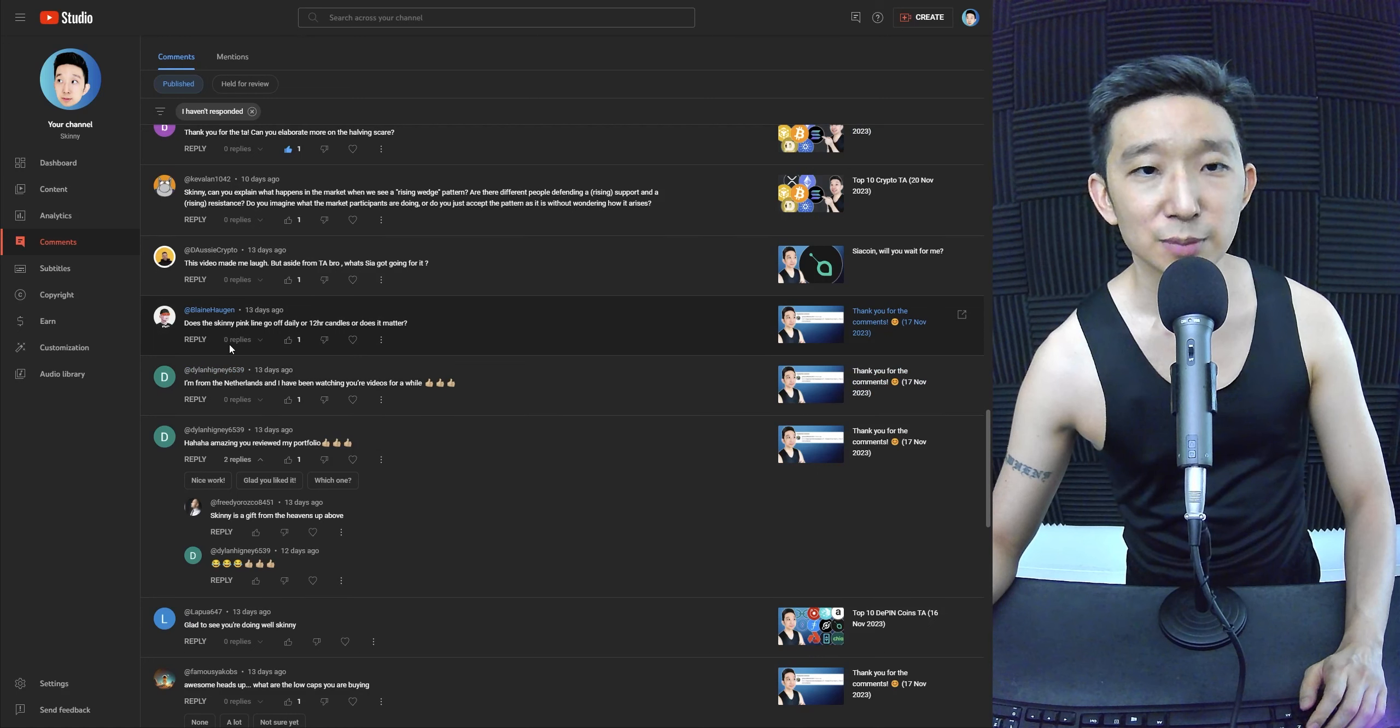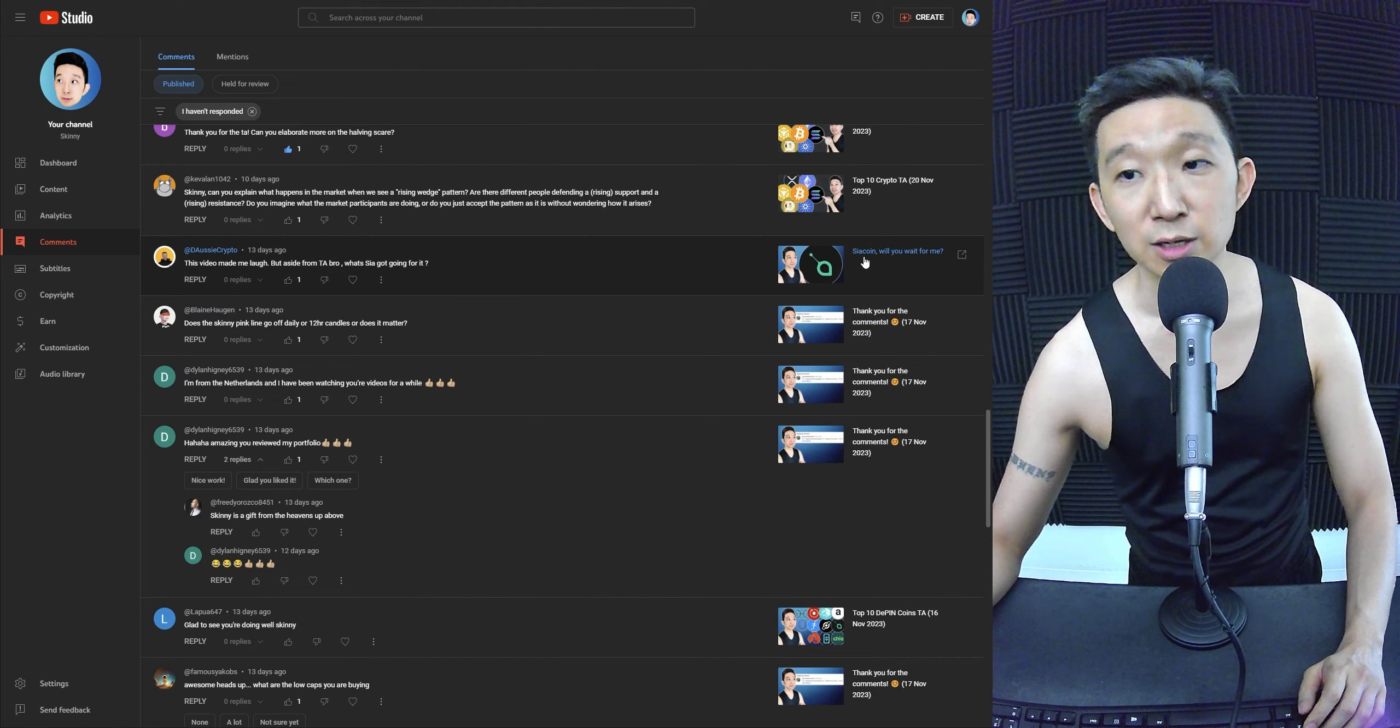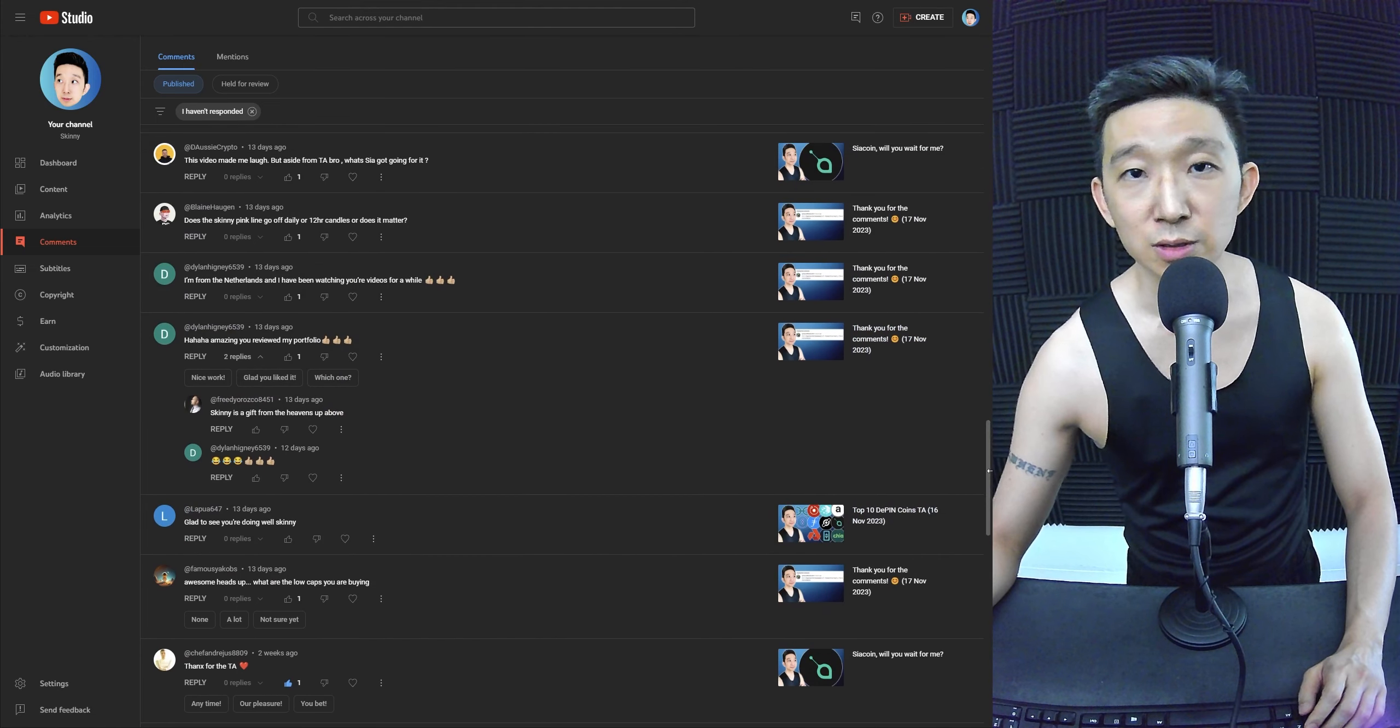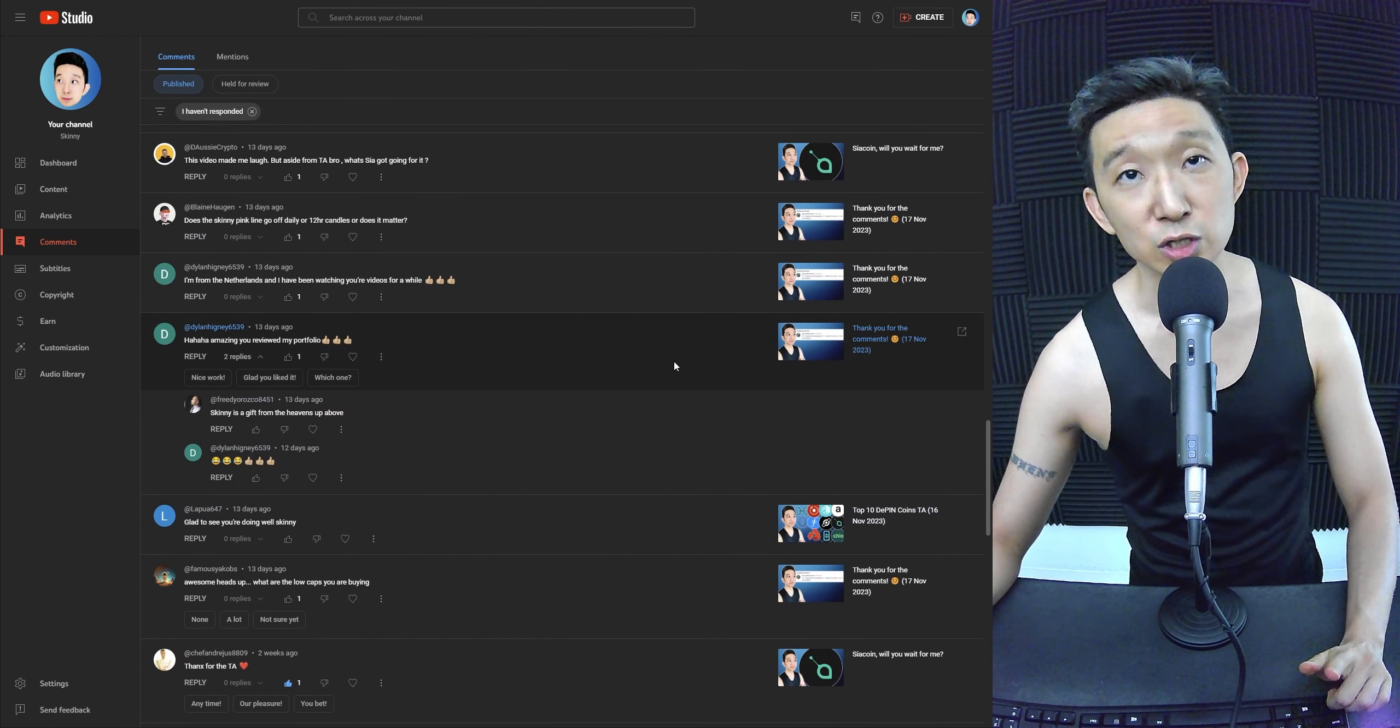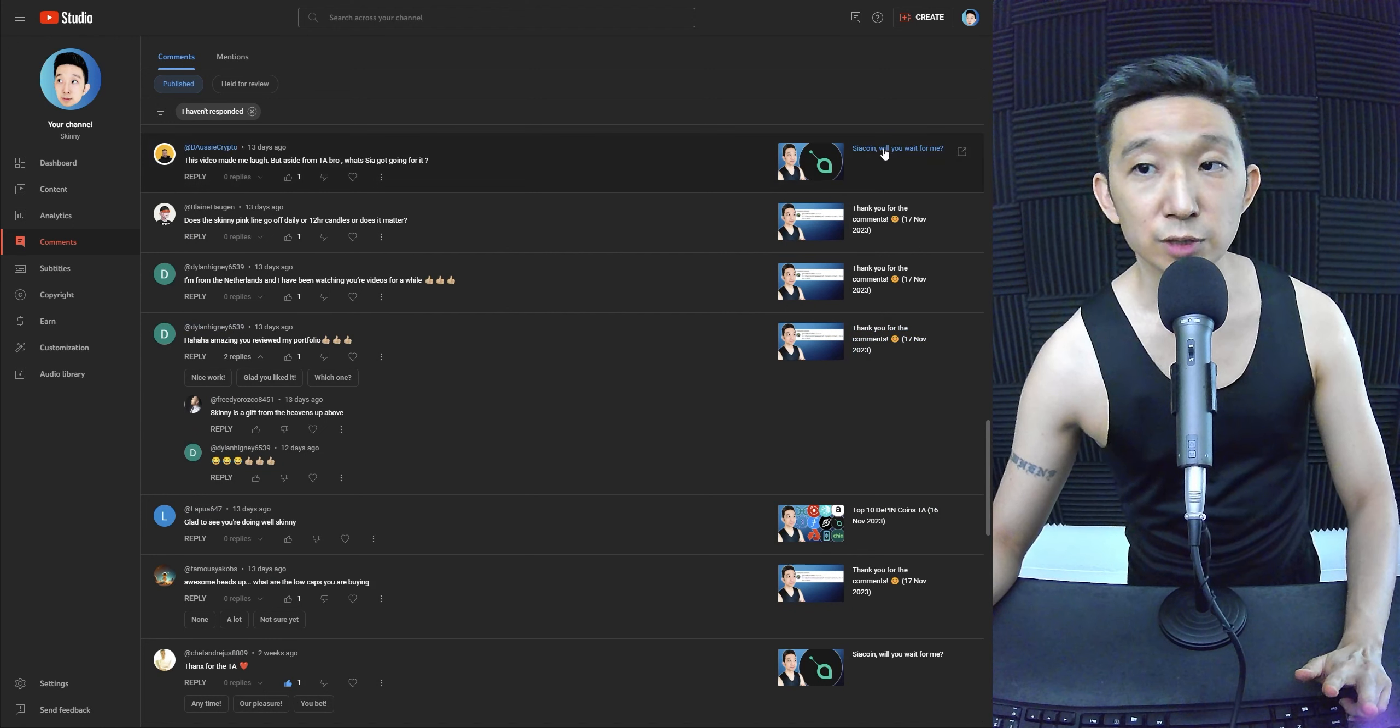Aside from technical analysis, what's Sia got going for it? Okay, so Sia coin falls under the category of storage. It's the same category as Torch and also Filecoin.